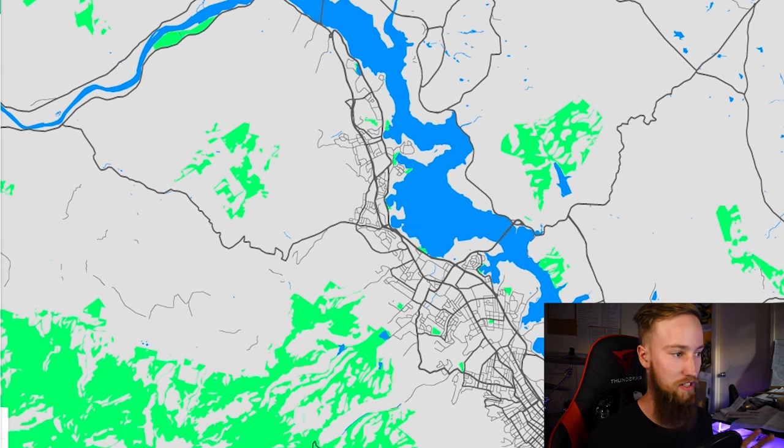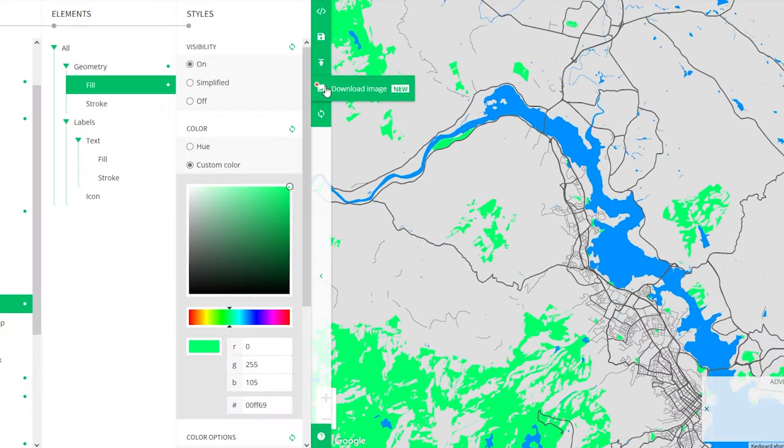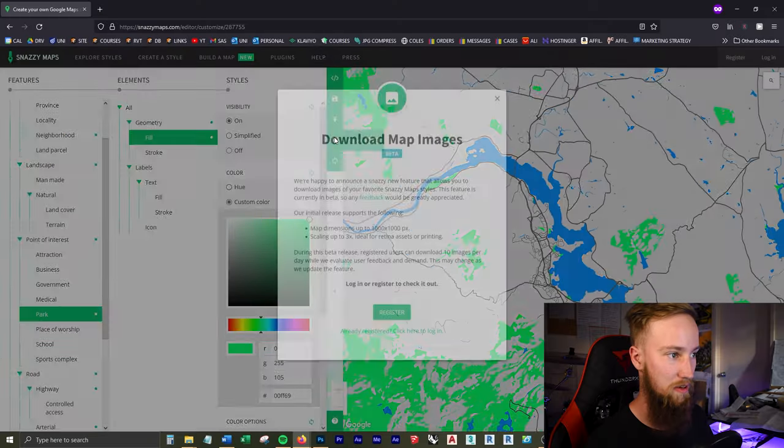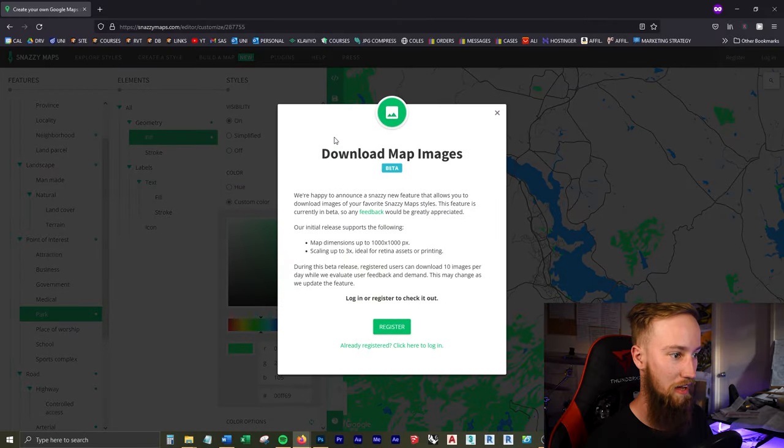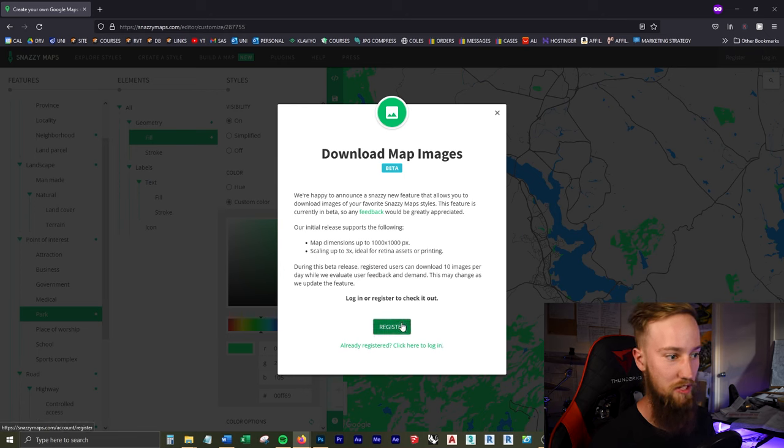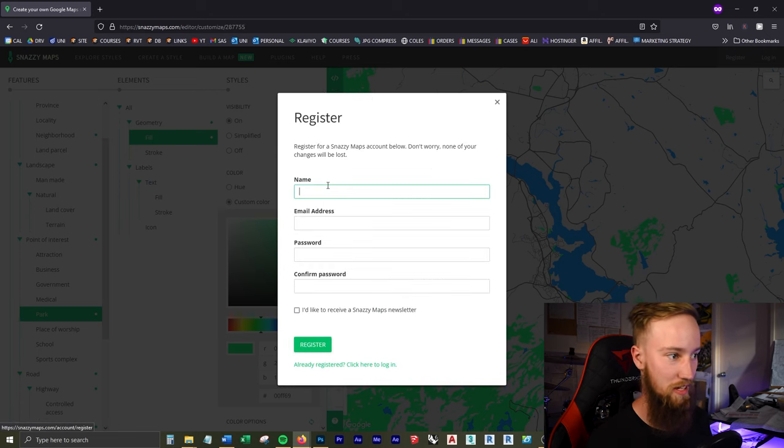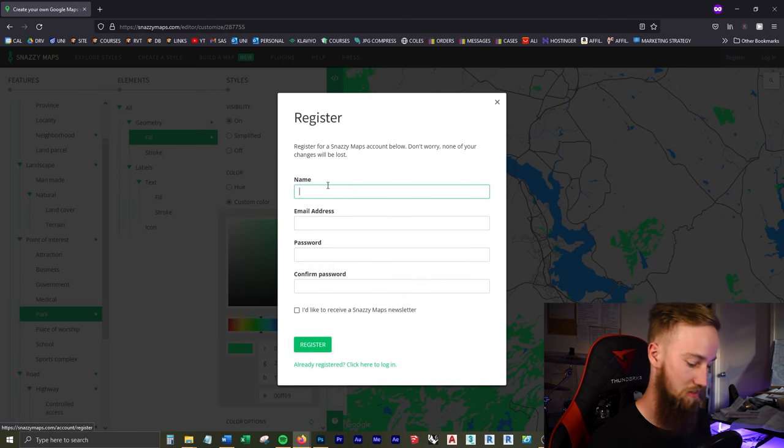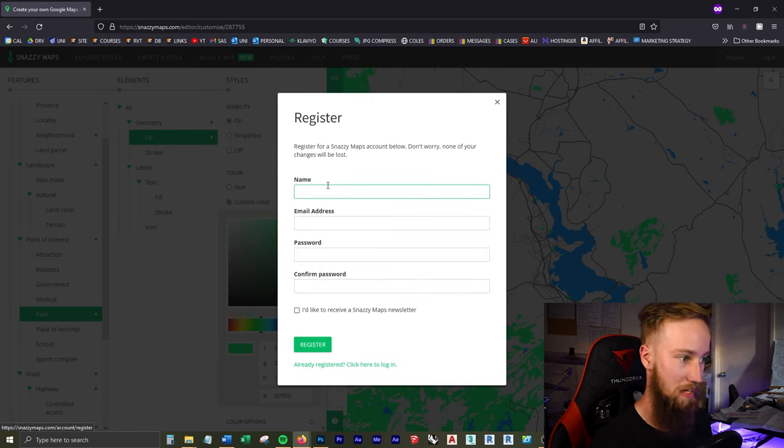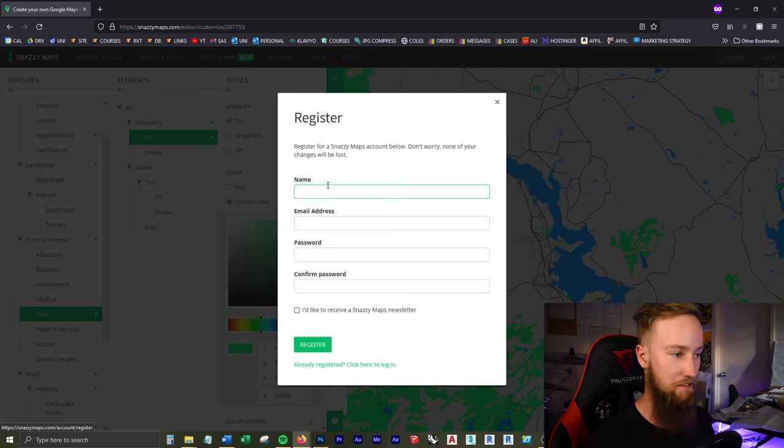So if I come over to Download Image where it says New, what I'm going to do is click on that, and it's going to ask you to register, which isn't a hassle. It literally takes two seconds. I'm just going to put in my name, email, and create a password.